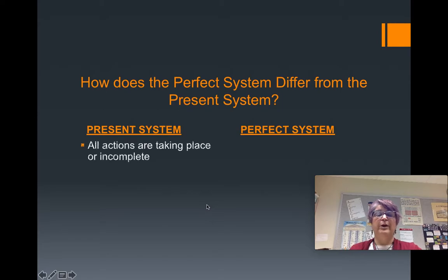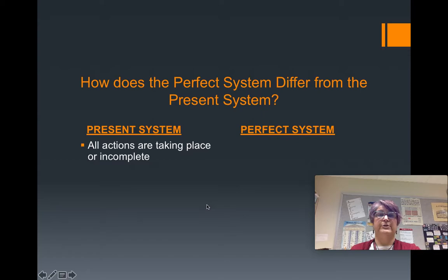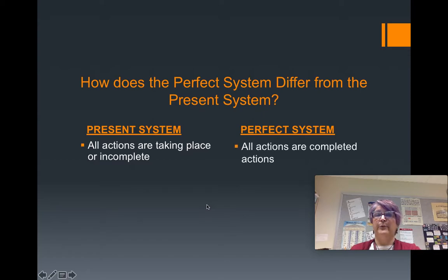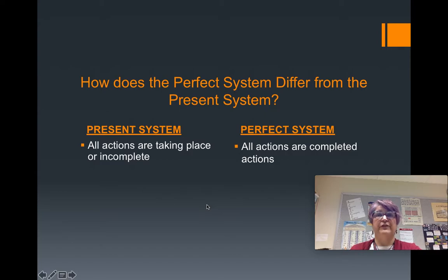When we are working with the present system, every action that the verb is expressing is taking place or considered incomplete. When we are working with the perfect system, every action is an action that is being completed. That's the meaning of perfect. Perfect is from the Latin verb perfectio, which means completed.